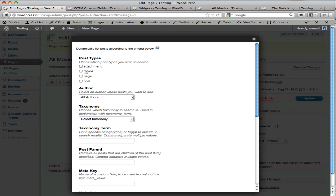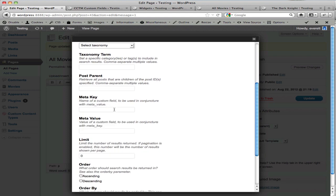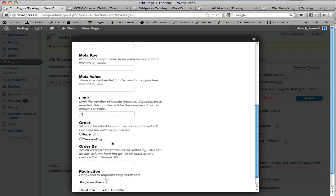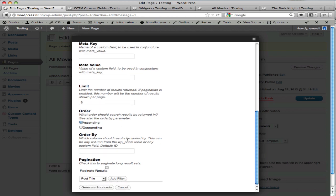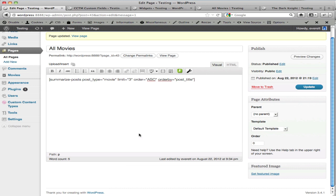For this example, I'm going to look for all my movies, and I've created a custom post type for movie here, and I could add other search criteria here. Let's say I want to limit the results to three and include these in ascending order by post title. I click Generate Shortcode, and that's the shortcode that's generated.